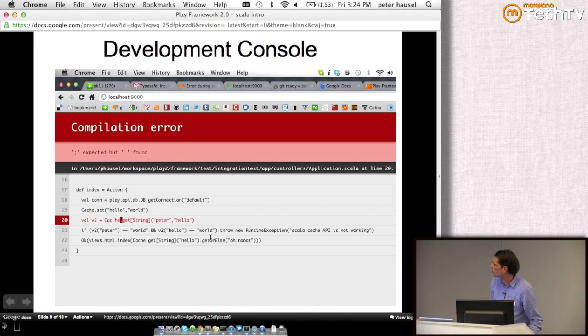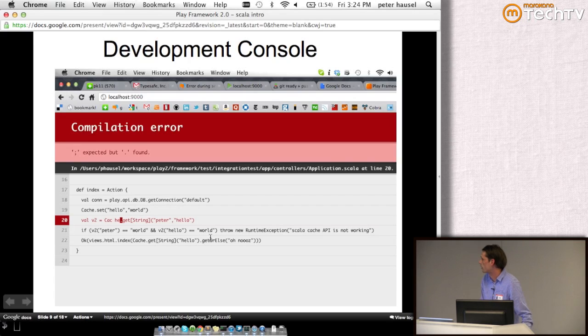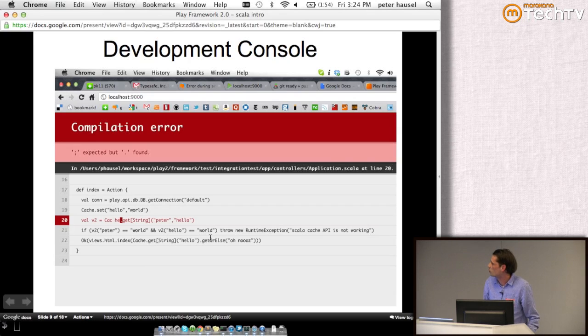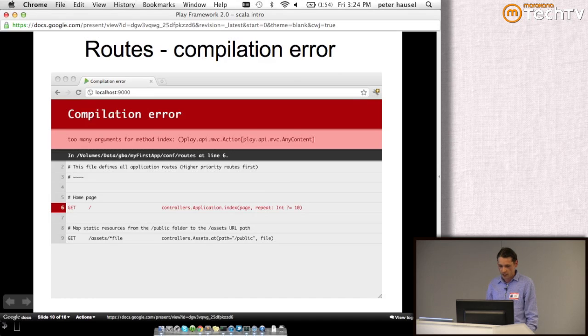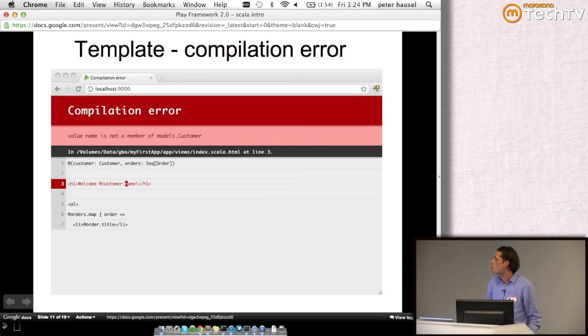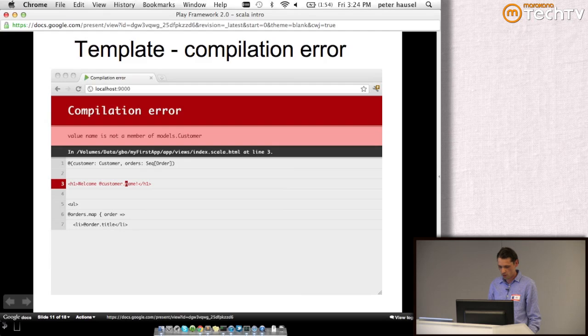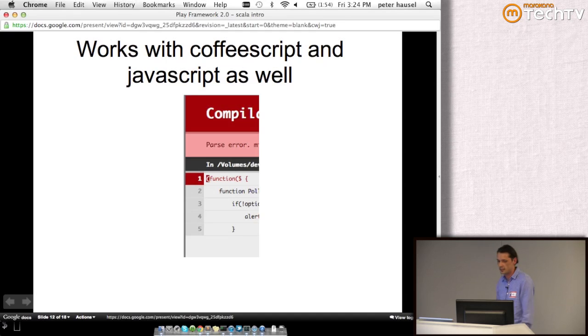This screenshot illustrates this in-browser error reporting I was talking about. This one shows normal controller code. The next shows when there's a compilation error within your routes and something is misspelled. This is for template compilation errors. As you can see, all these various aspects of your application are presented in a unified way. And this is for JavaScript.